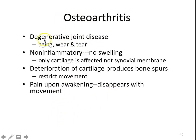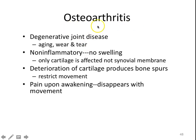Usually, because this is wear and tear, your larger joints — particularly your weight-bearing joints, or any joint you may have overused — will be the ones that start showing osteoarthritis first. You might see it in a shoulder, a knee, or a hip, but you won't see it in your fingers like you do with rheumatoid.